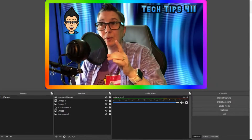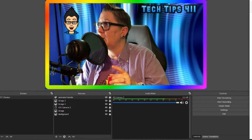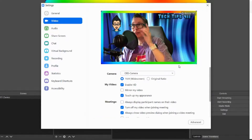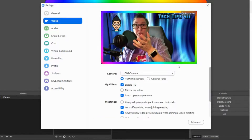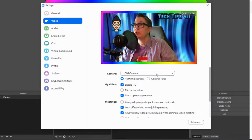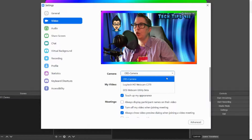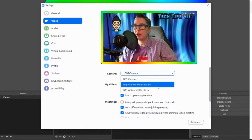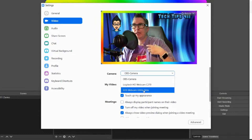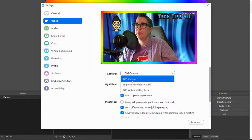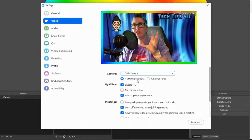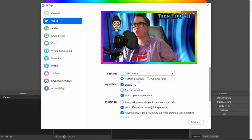Now I've opened Zoom. I'll open Settings, go to Video, and you can see what will show on a Zoom call. The camera is set to OBS. By default I have my Logitech webcam, and I also have the EOS Webcam Utility for my Canon camera. But if I switch it to OBS Virtual Camera, it brings in everything I've set up in OBS and pushes that out — that's what people will see.